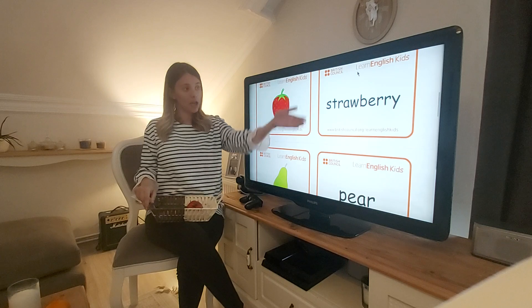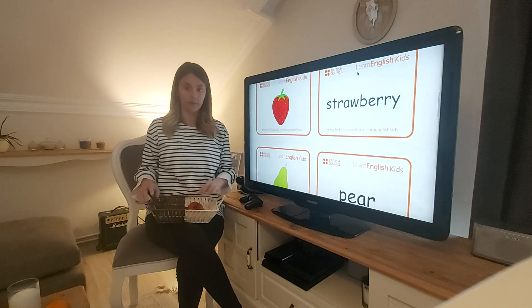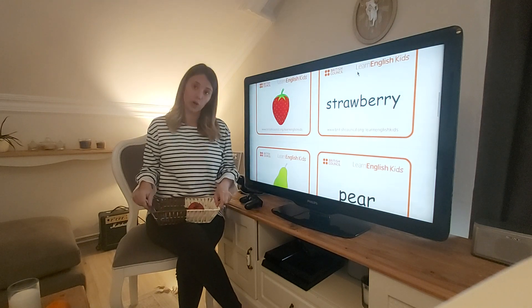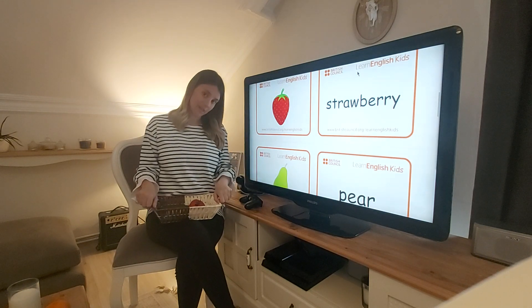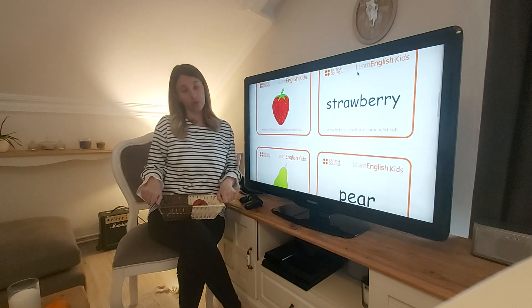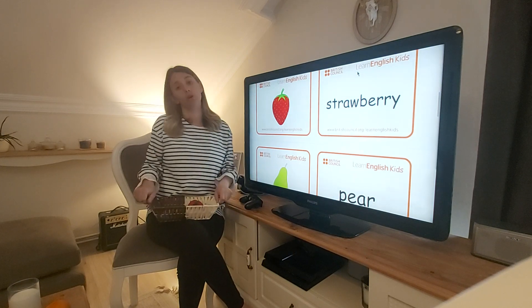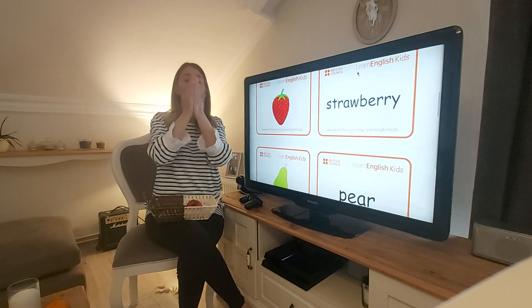Children, today you've learned some fruits and some vegetables. Practise again at home and make lots of sentences. See you next week. Bye!